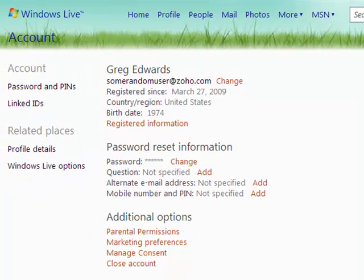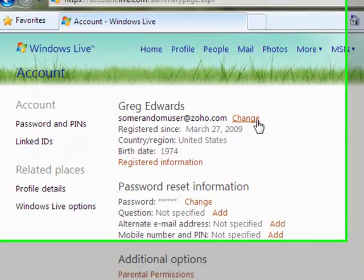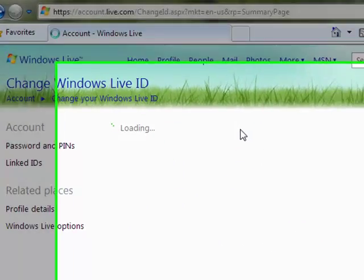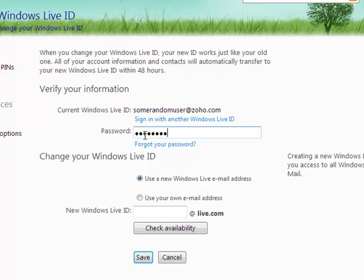Okay, now we're looking at the account page for some random user at Zoho.com, and you'll notice right here on the main page, there's a link that says Change. I'll click Change, and I'll have to key in the password that's currently associated with the Live ID to verify my identity.